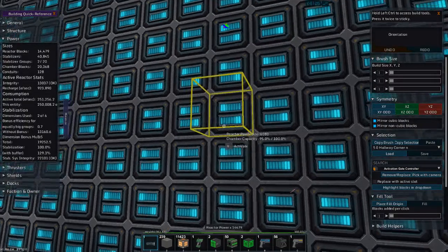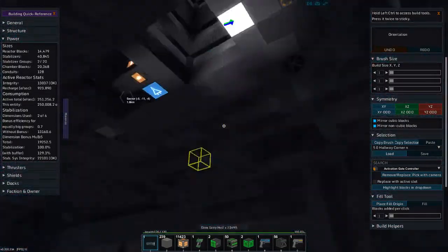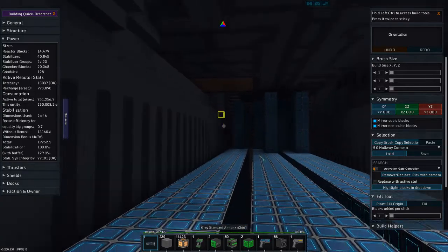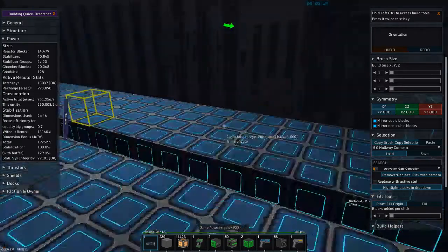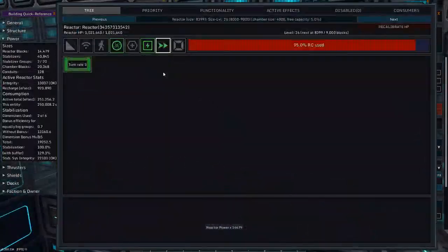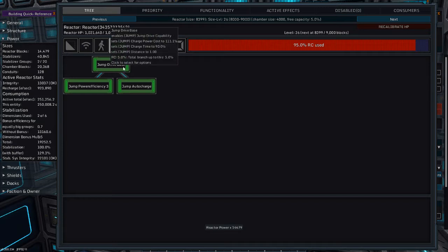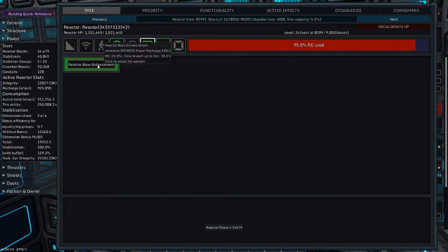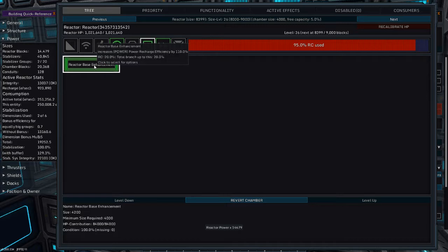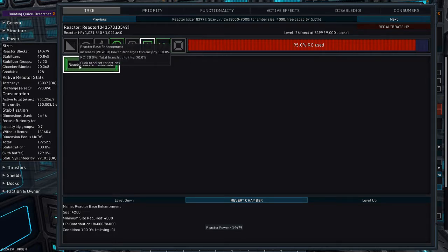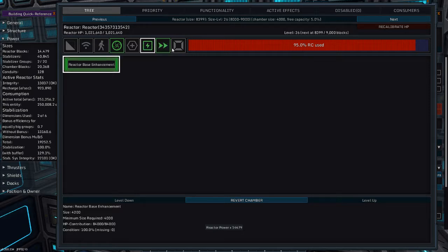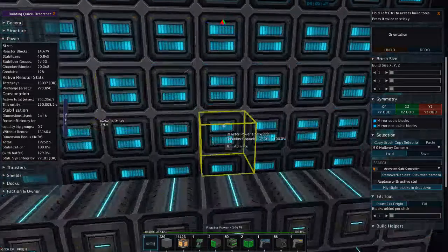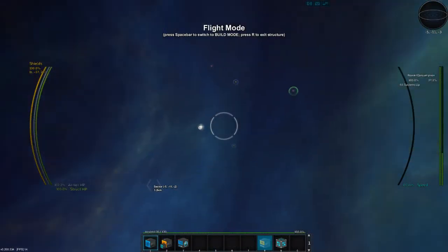Greetings and salutations, my name is JW608, and today I am playing StarMade. I am once again in my class battleship and just reviewing the chamber updates. I got all the jump drive stuff, I have the base enhancement for reactors, which is 110% reactor and turn rate of 3, and that's all my reactor will hold.